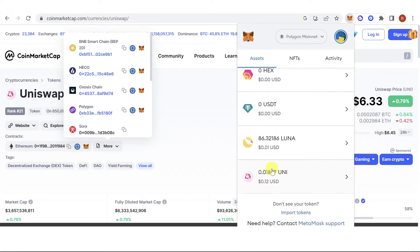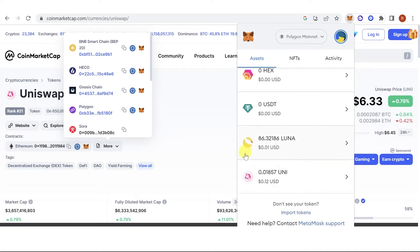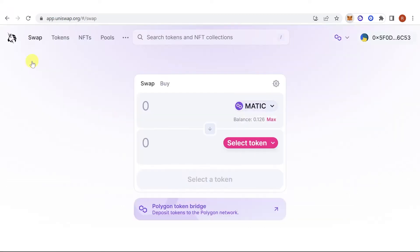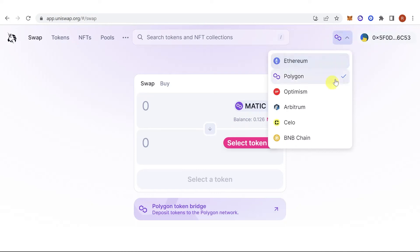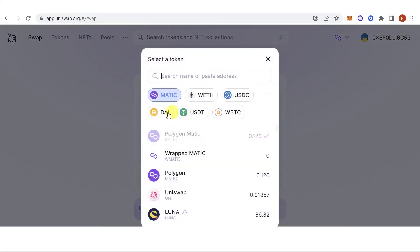If you don't have a balance yet in your Uniswap token in MetaMask, go to app.uniswap.org, connect your wallet, choose your network, and then select the token you want to swap — choose Uniswap (UNI) as the output token.